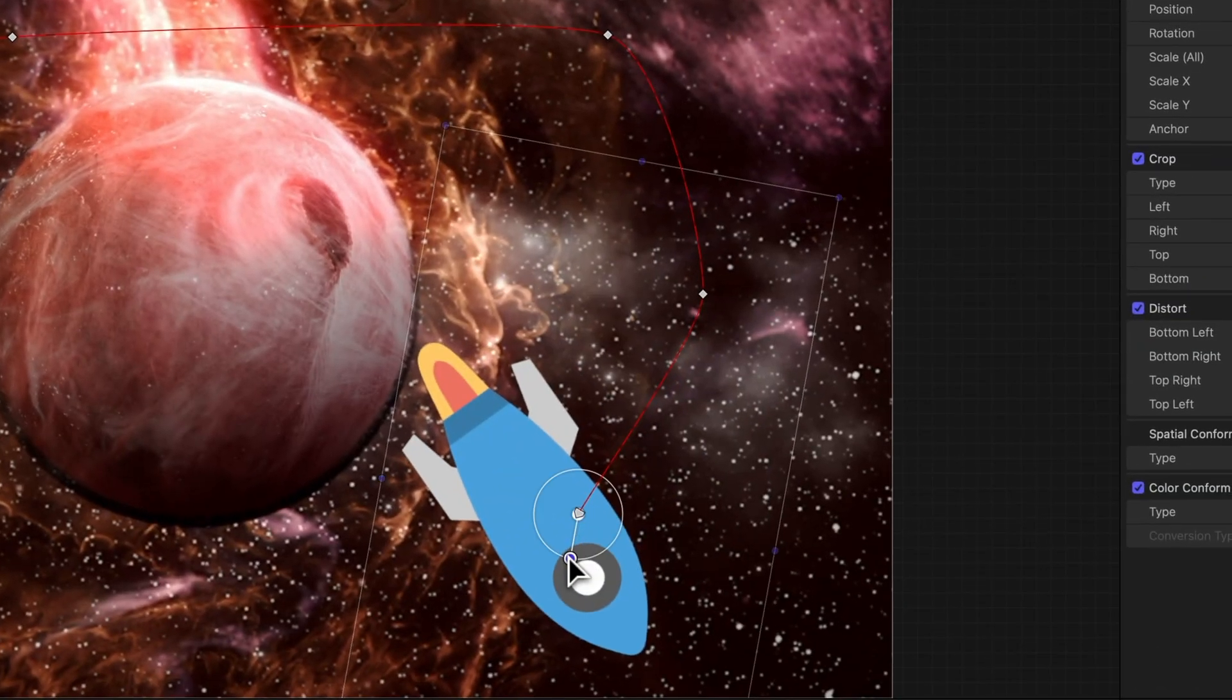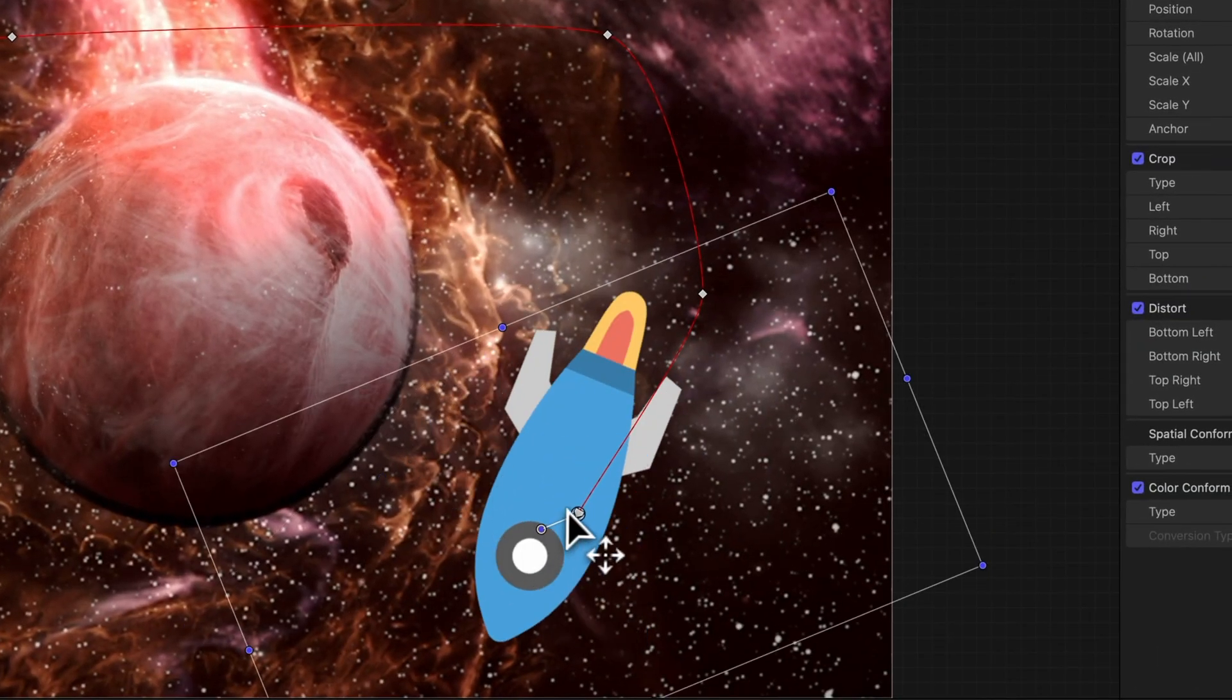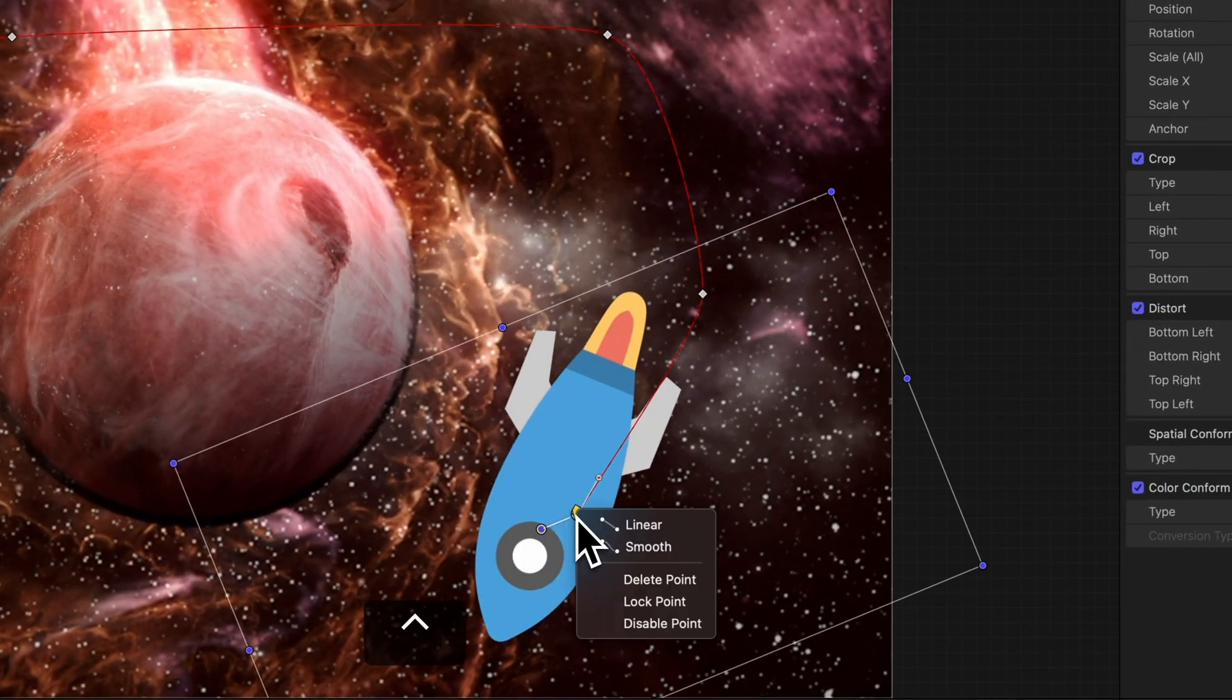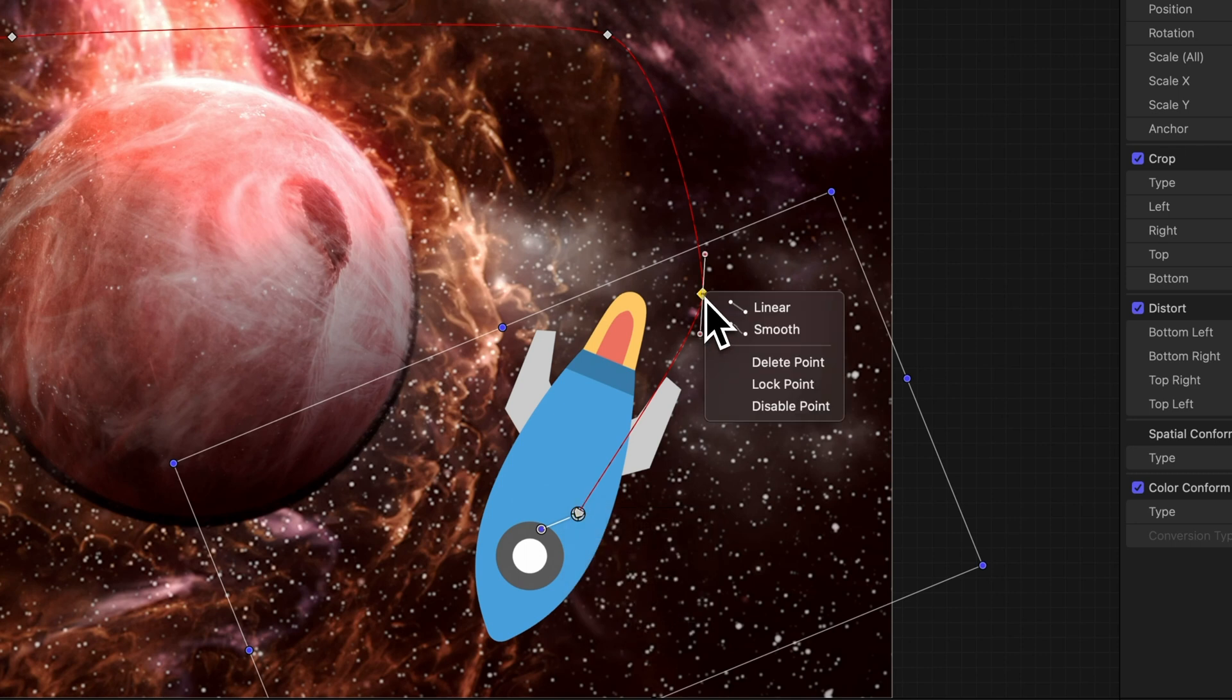For velvety keyframe moves, hold Control, then click a keyframe or right-click it. Then select Smooth.